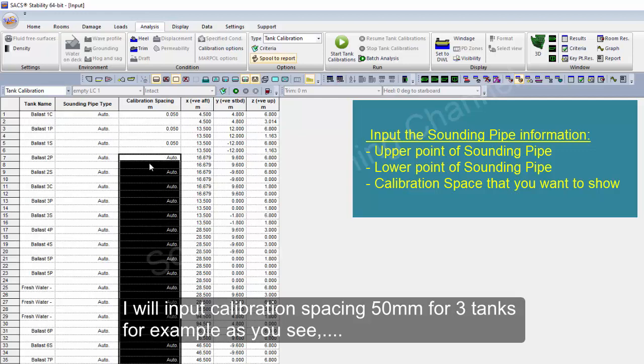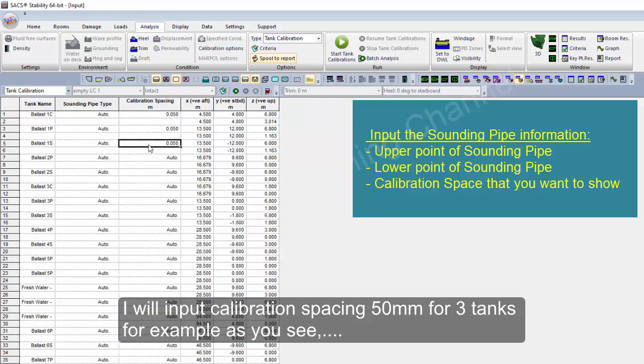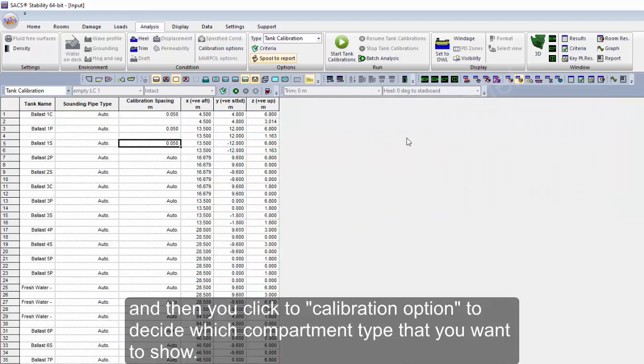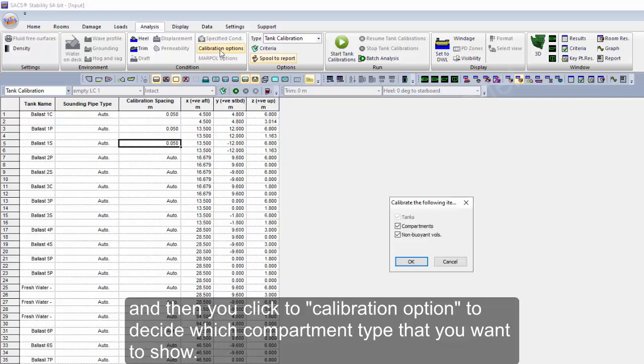You come here to tank calibration option. You can choose the compartment to show the calibration or non-potency volume, but I think in the vessel tank calibration you don't need it.